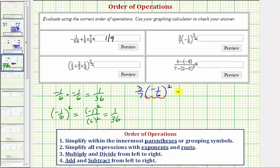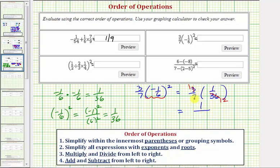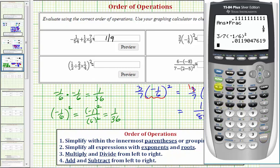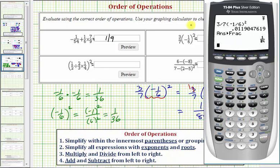So the given expression is equal to 3 sevenths times 1/36. Notice how there is a common factor of 3 — there's one 3 in 3 and twelve 3s in 36. So when we multiply, the numerator is going to be 1 times 1, or 1, and the denominator is going to be 7 times 12, which equals 84. So this simplifies to 1/84. On the calculator, we have 3 sevenths times negative 1 sixth in parentheses squared, then math, enter, enter, verifying our result.